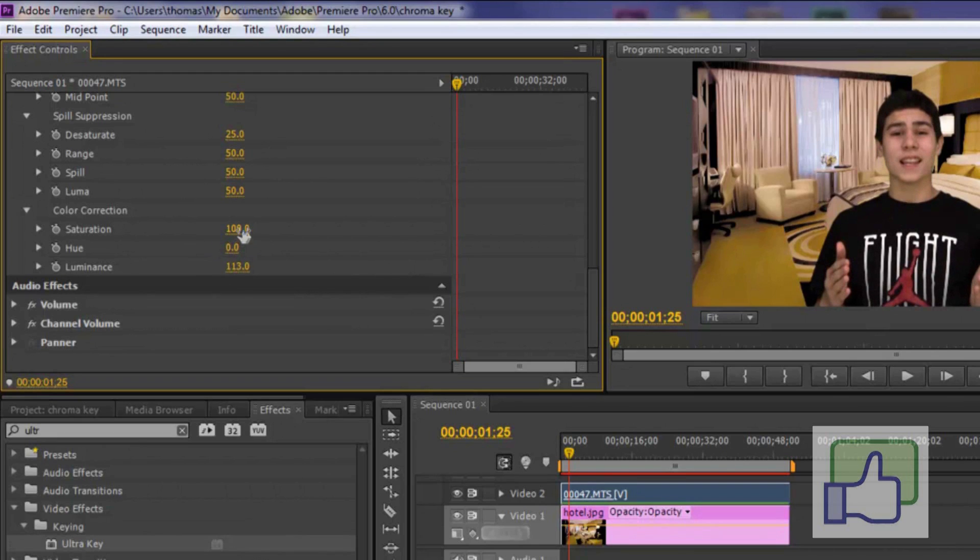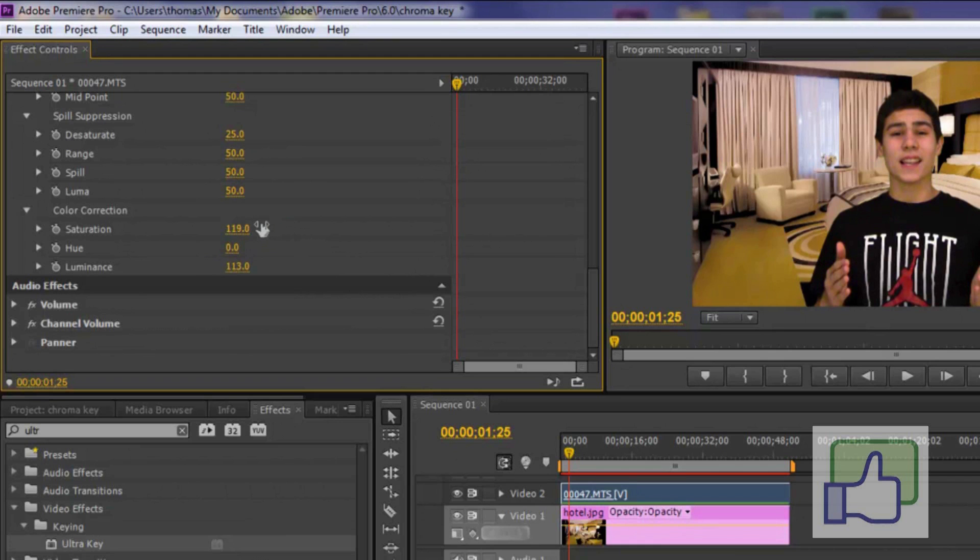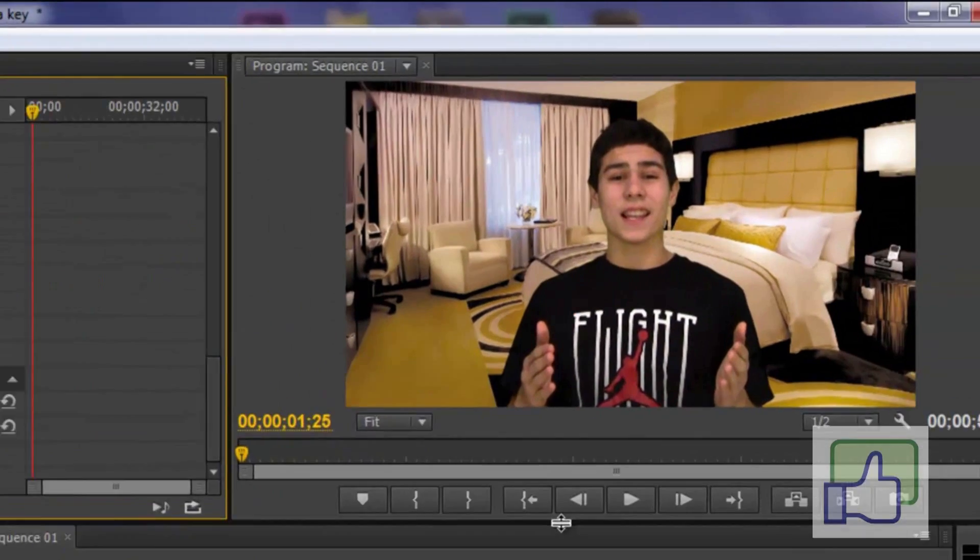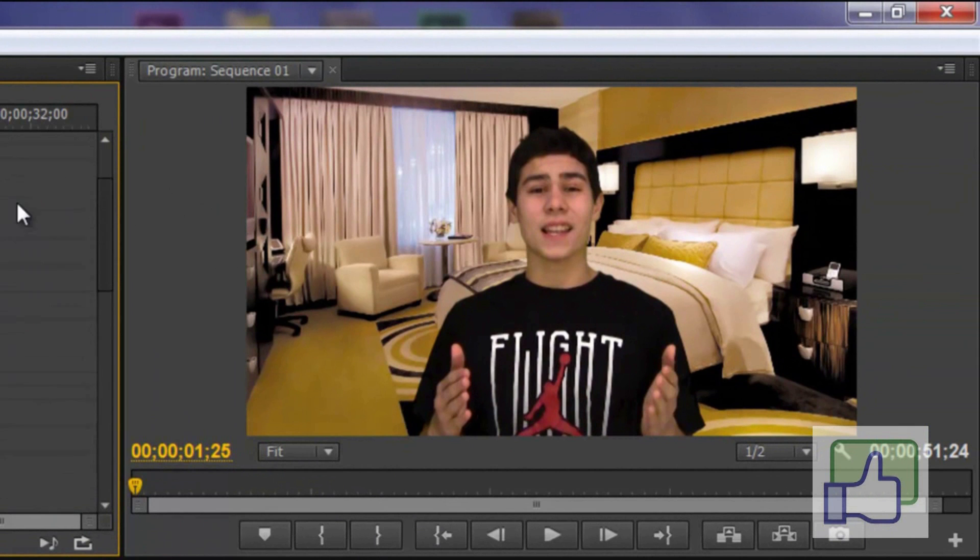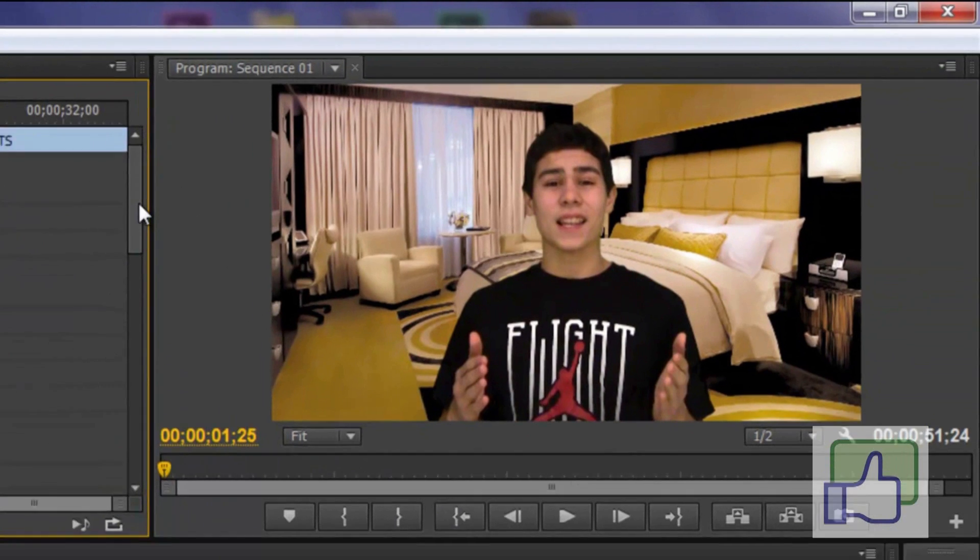Now for the saturation. Let's just say you're pale. And you want to look a little bit tanner. If you bring that up as you can see my tan really comes out. I usually keep this to about 16. And that is pretty much it. Everyone's different. Everyone's green screen's different. But you just want to change those settings that I just showed you. Until you make it perfect.